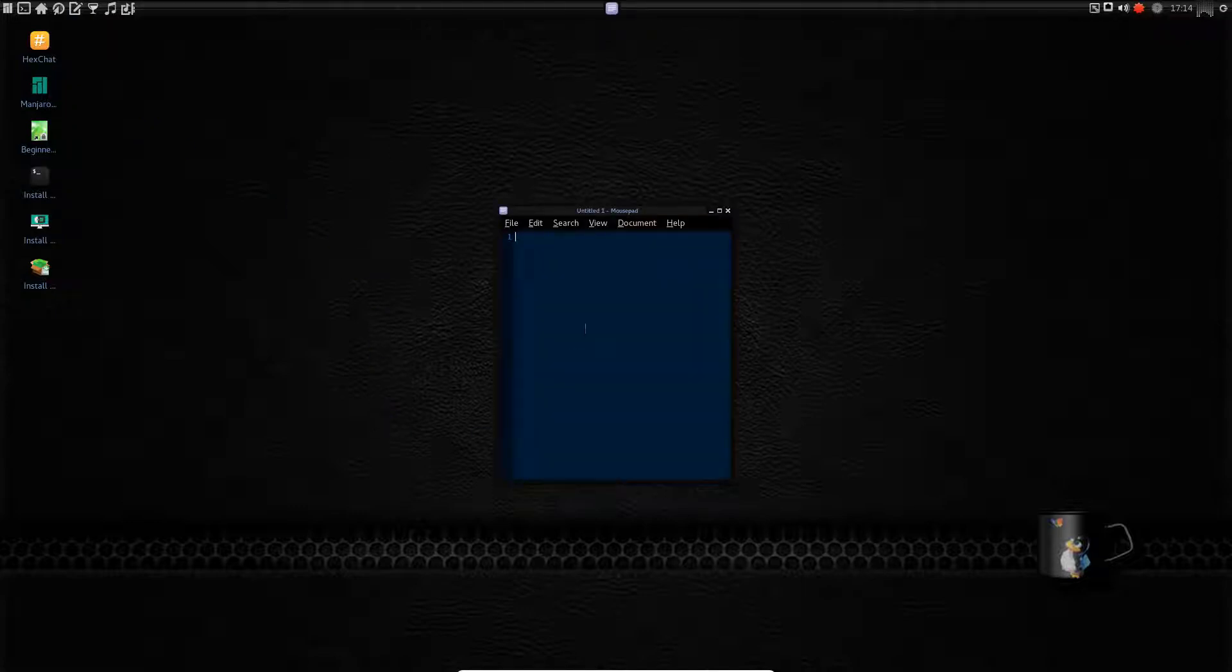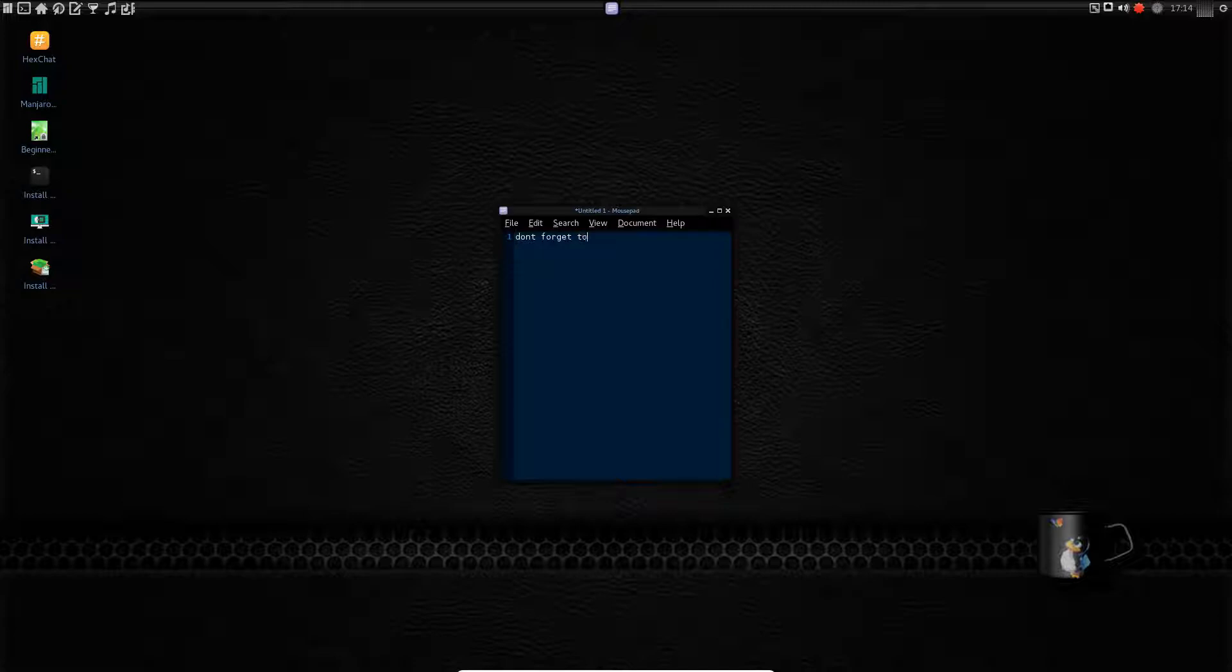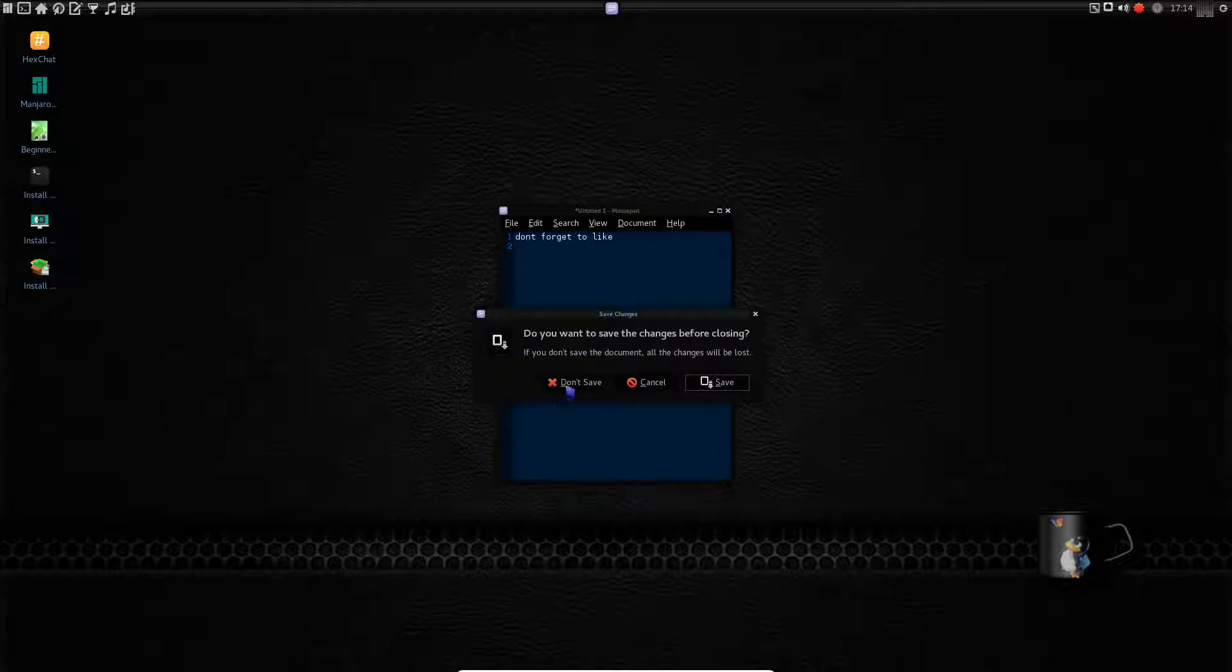But, anyway, you got mousepad, which is just a simple, simple text editor. You can save documents, all that movies.